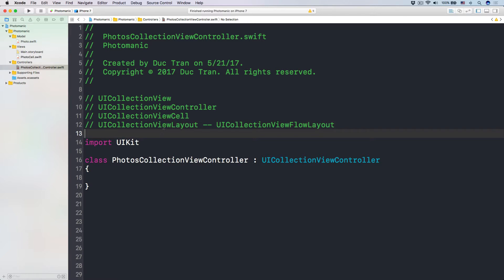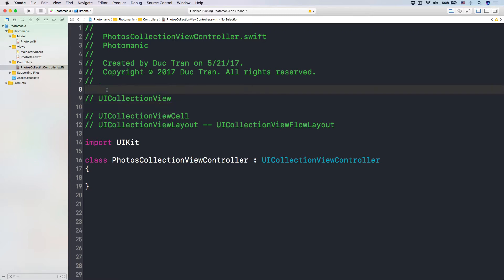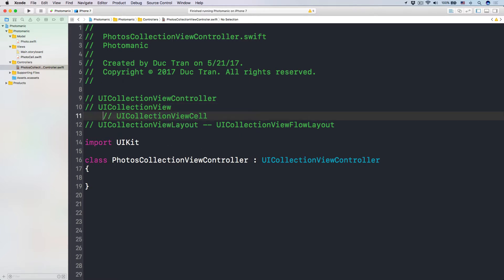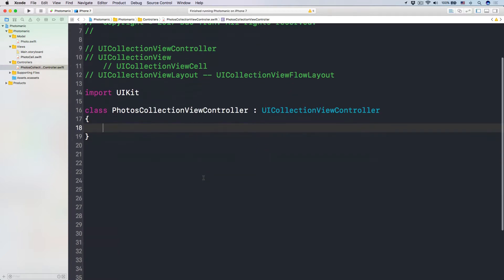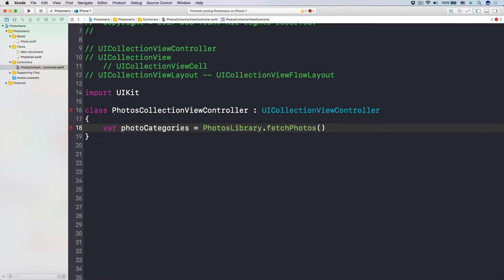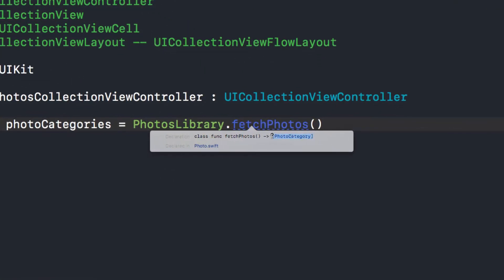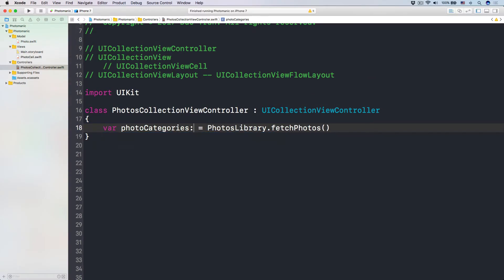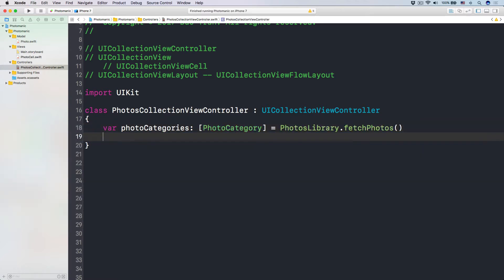Now let's have our PhotosCollectionViewController. The first thing we need to talk about is what is our data. Always, apps are all about displaying data on screen or getting data from users. So here, our data is a bunch of photo categories. We declare: var photoCategories = PhotoLibrary.fetchPhotos(), and it returns an array of PhotoCategory. Let's make sure we type it as an array of PhotoCategory so that later on we don't forget.